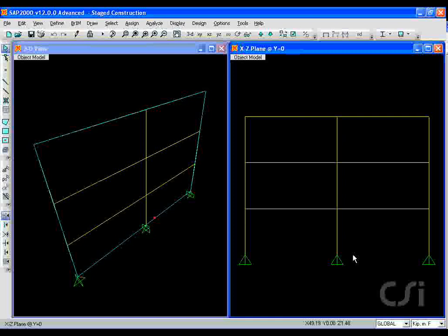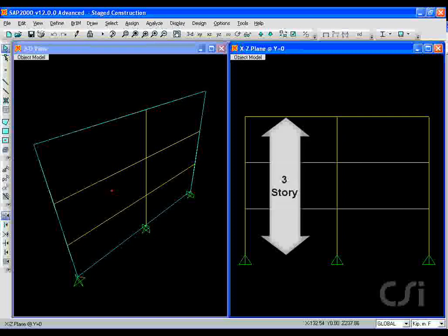This tutorial will show how easy it is to perform an analysis of stage construction using the nonlinear capabilities of SAP2000.